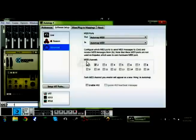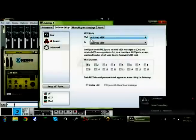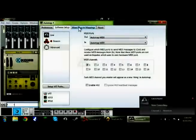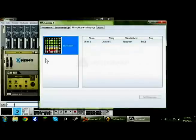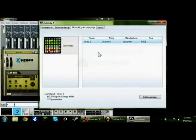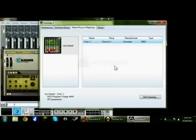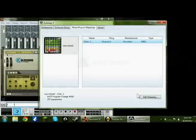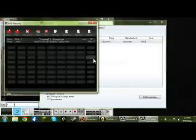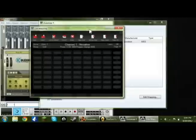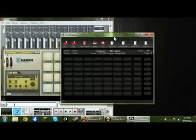I recommend just doing one in the beginning. Go to Mixer Plug-in Mappings, and you'll have this here. Press on Channel 1, highlight it, press it, and then down here it will unlock Edit Mapping. Go ahead and press that, and here's the real deal.